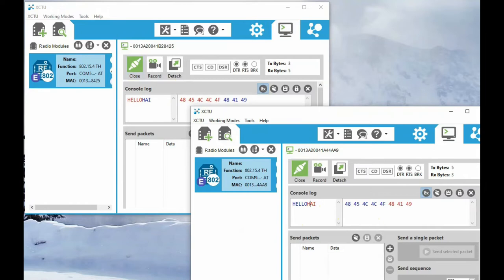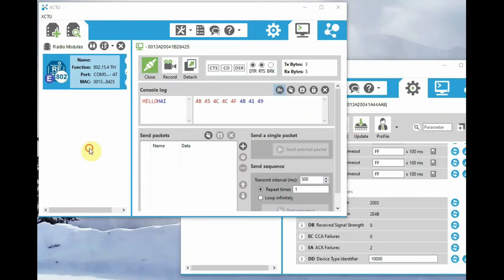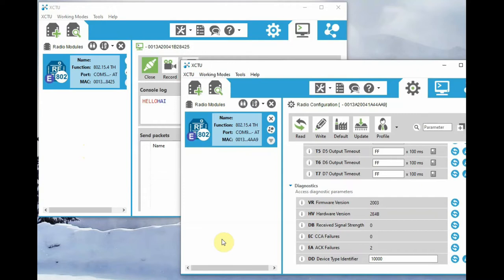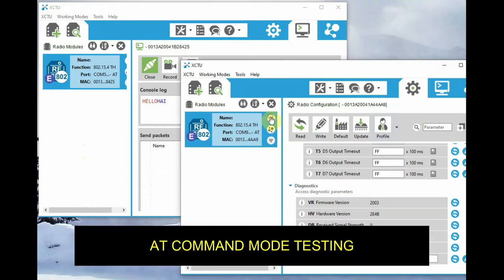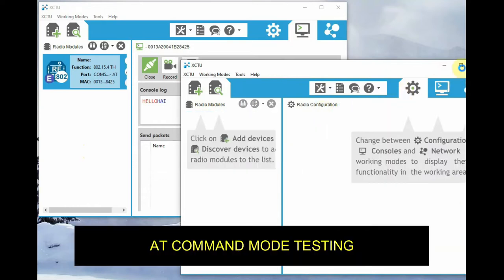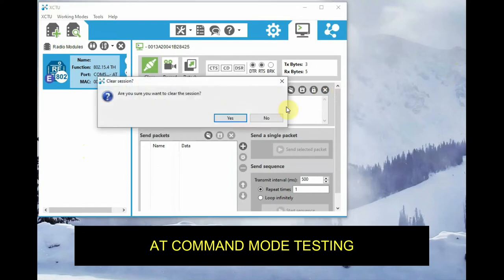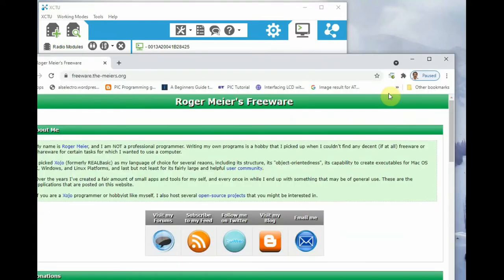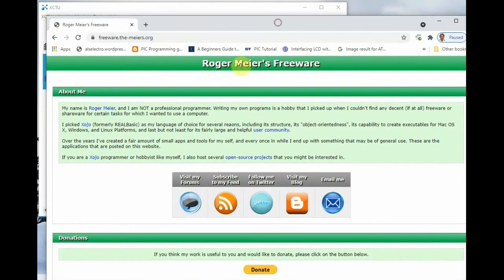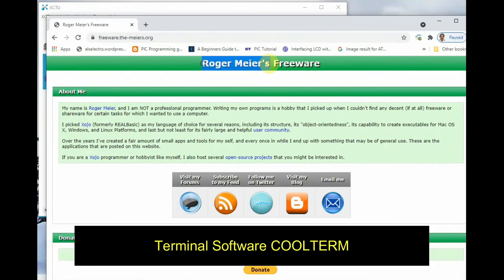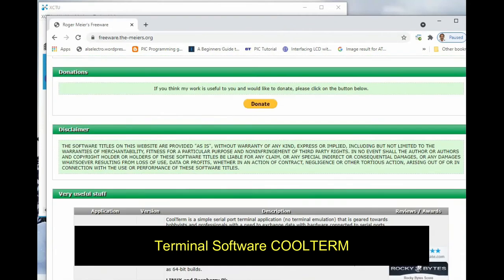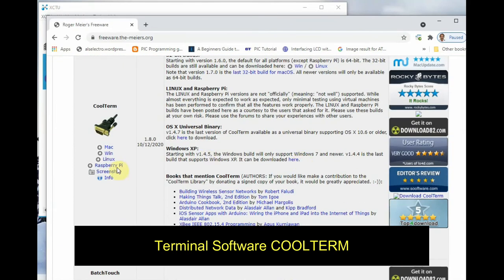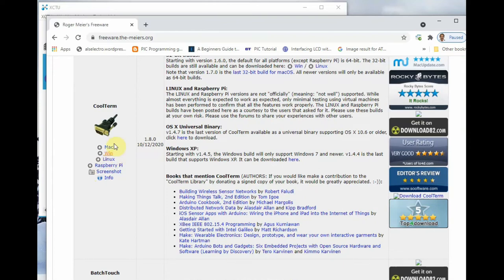We will now see the AT commands used in XBee radios. Instead of setting parameters inside the XCTU window, we can also use AT commands. Let us close the second XCTU window. Instead of the XCTU window we can use a terminal software like PuTTY or CoolTerm. In this video we will be using CoolTerm terminal software. Go to the download link, then install the CoolTerm terminal software.